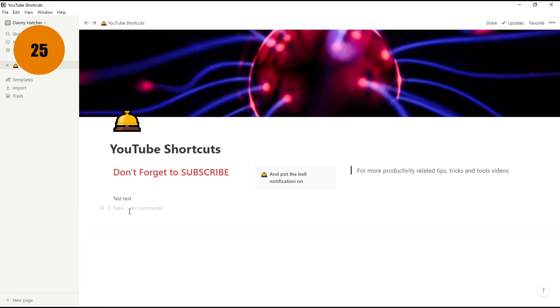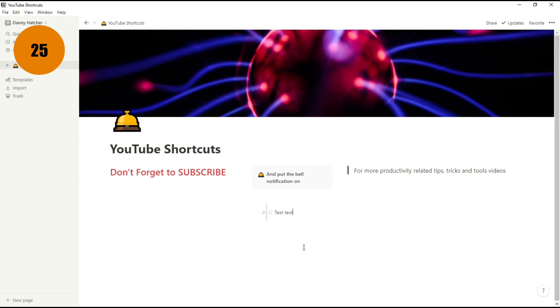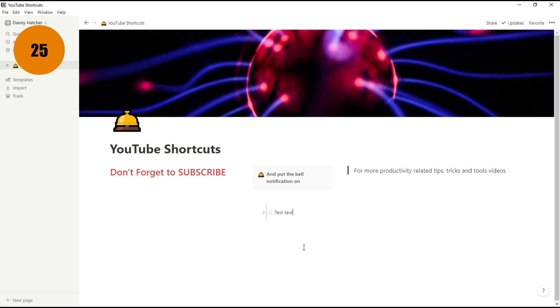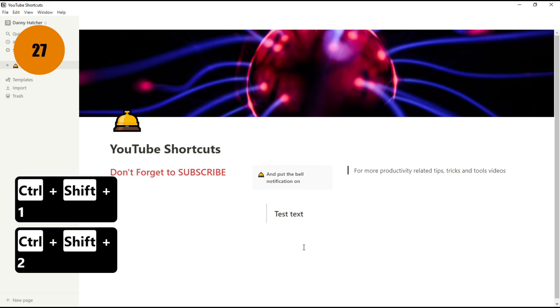The last nine shortcuts I'm going to show you are the nine numbers on the keyboard, so I know it's going over 30, but I can't really do the first five and leave out the last four. When you're in the block, you can hold Control Shift 1 to turn it into a heading 1, Control Shift 2 heading 2, Control Shift 3 heading 3.